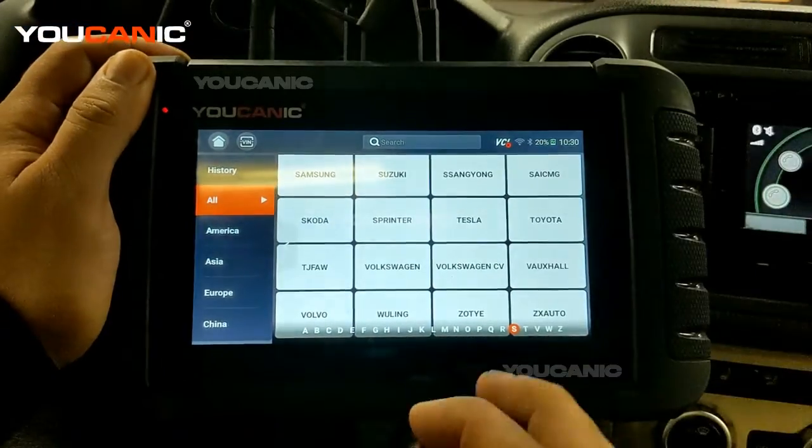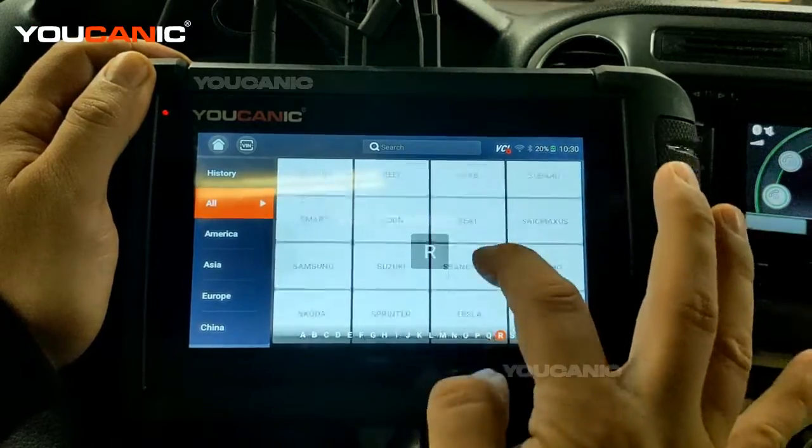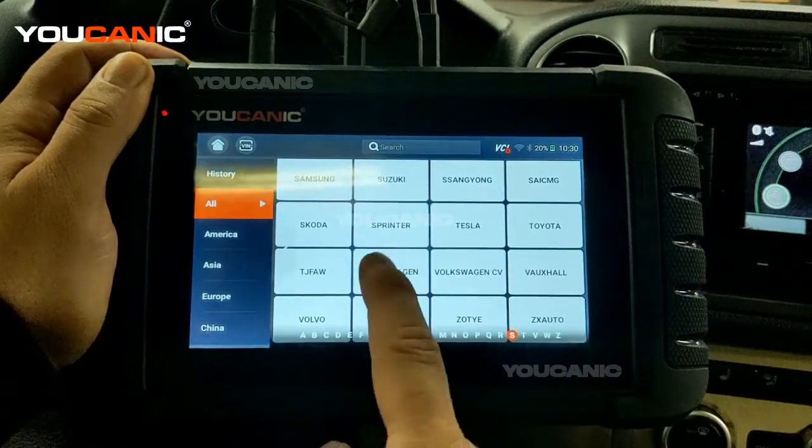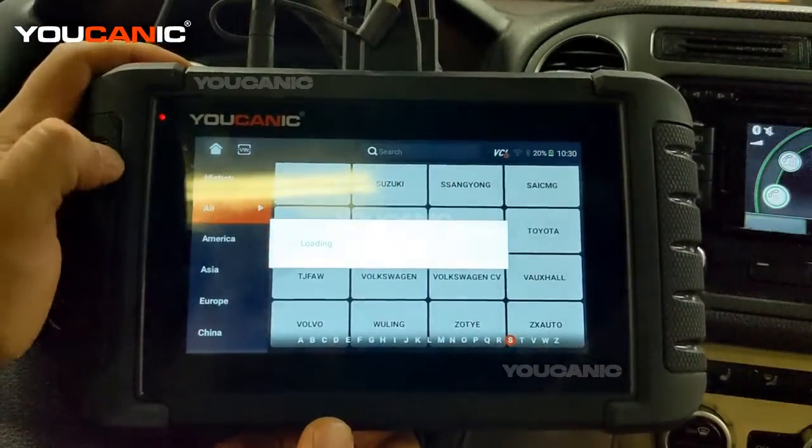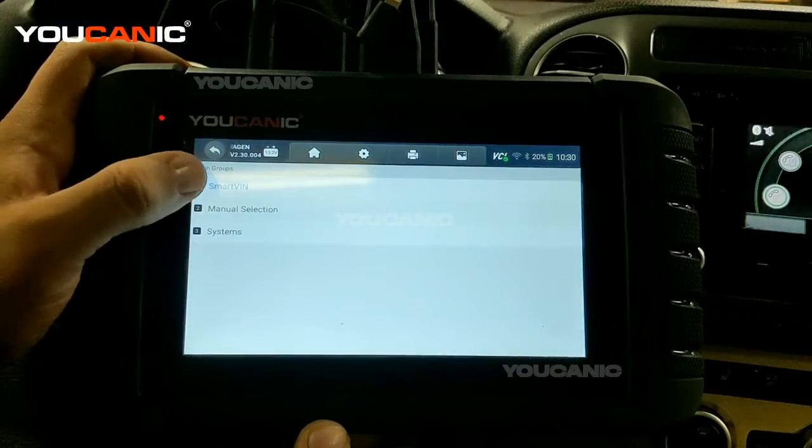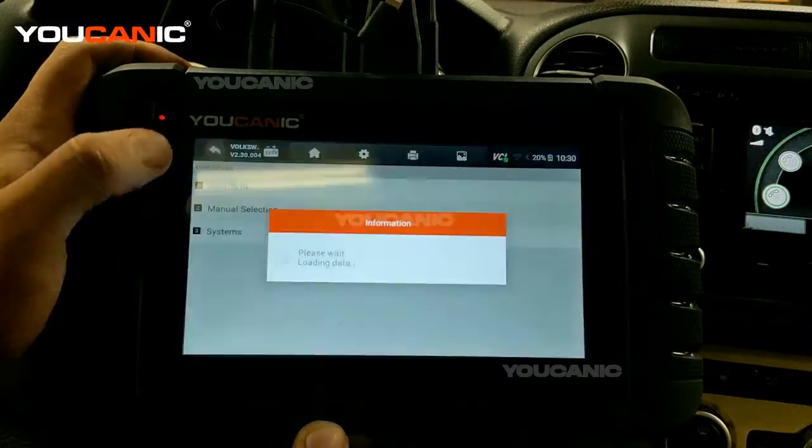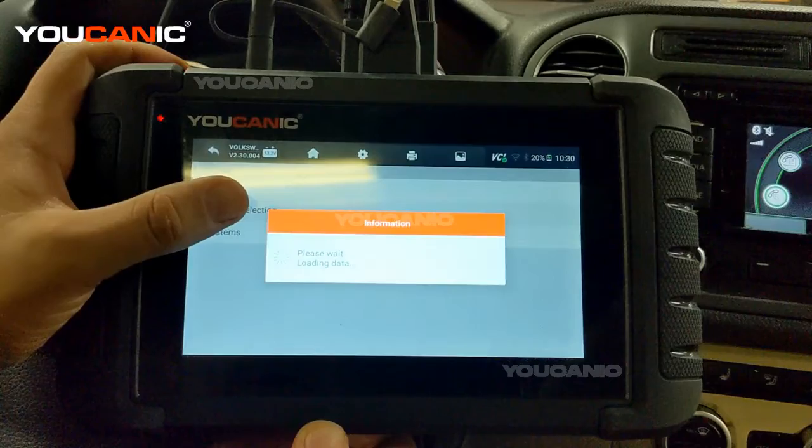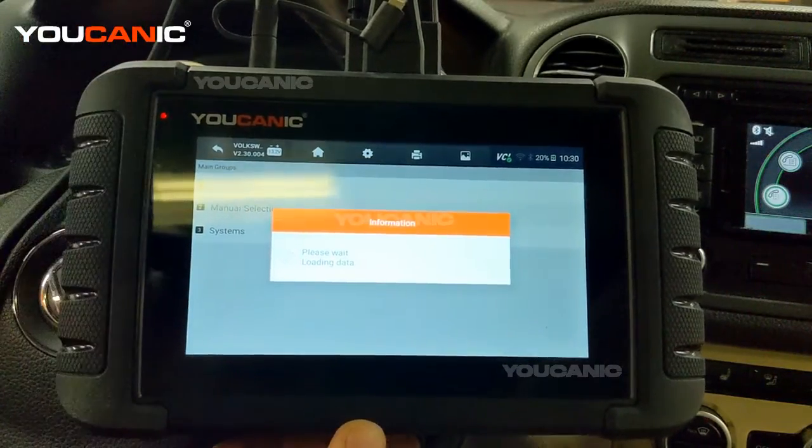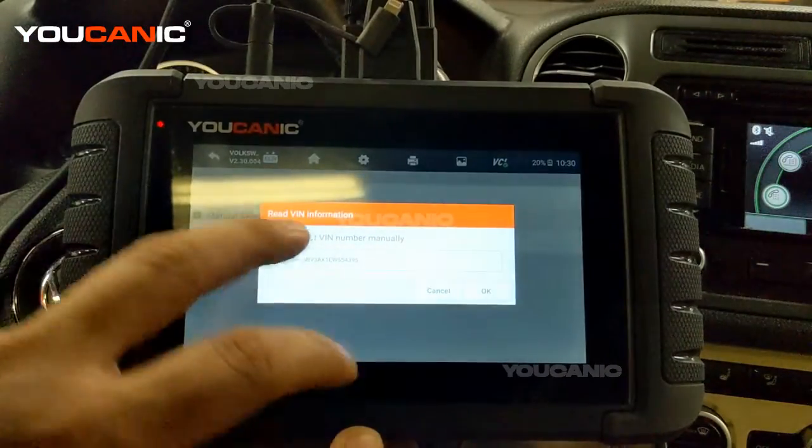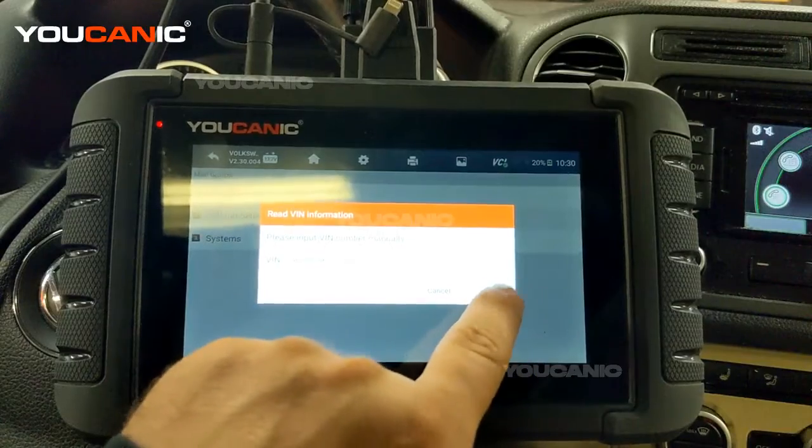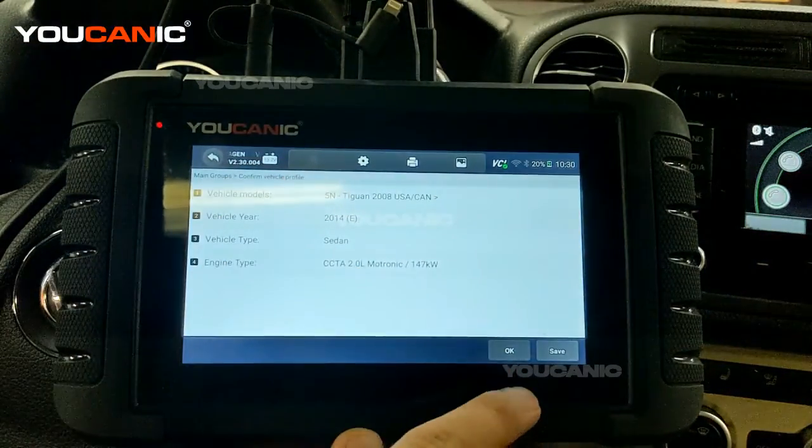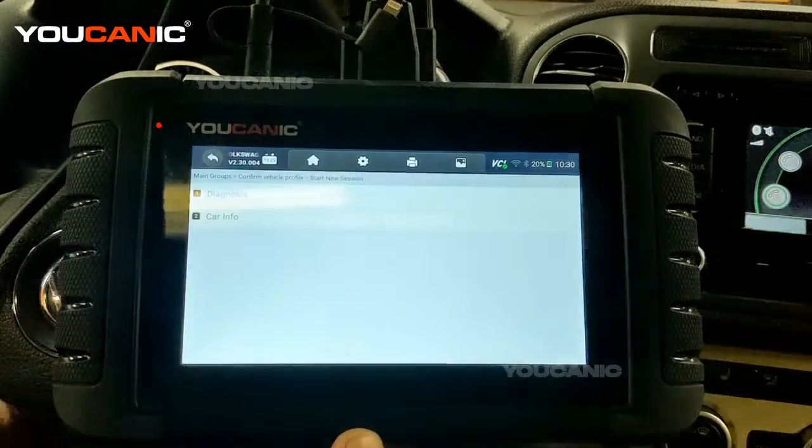Here we have a list of all the makes, but we're interested in Volkswagen. This scanner will read and clear codes from any make and model. We go to Volkswagen, then we do Smart VIN. You can do manual selection where you enter the model and year yourself, but Smart VIN reads the VIN number and based on that tells us it's this car and loads the correct software.